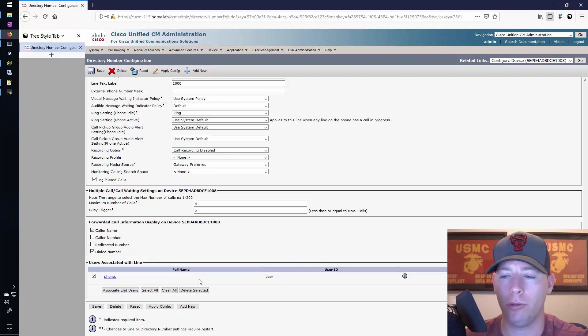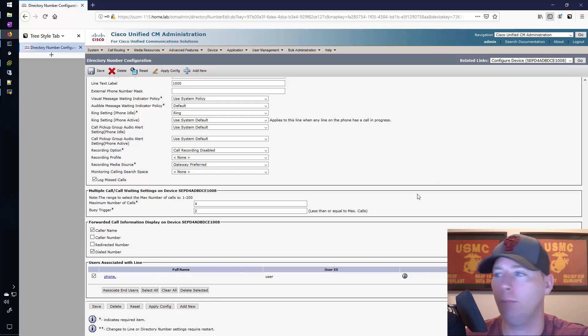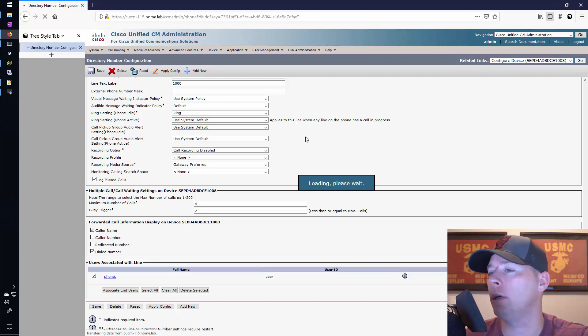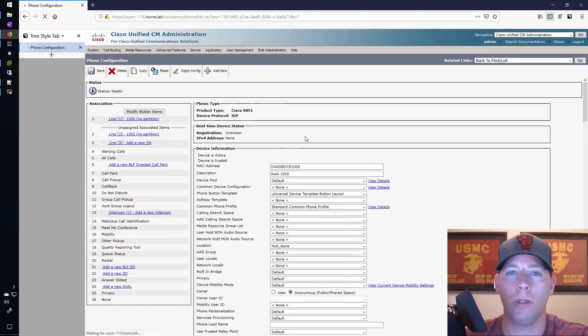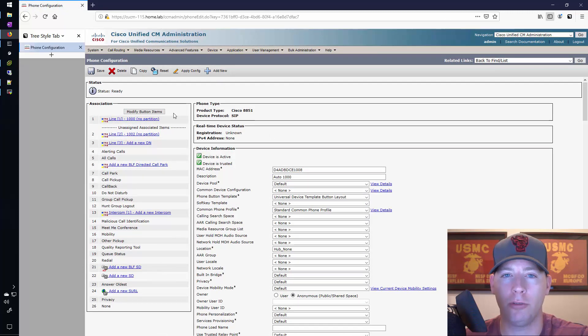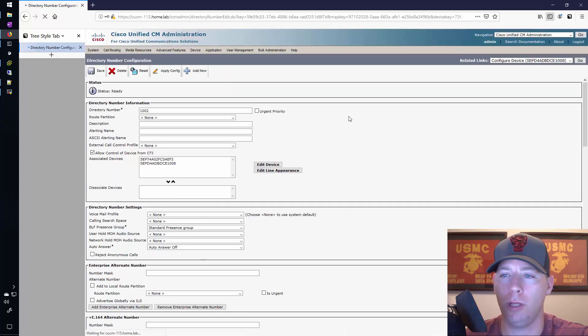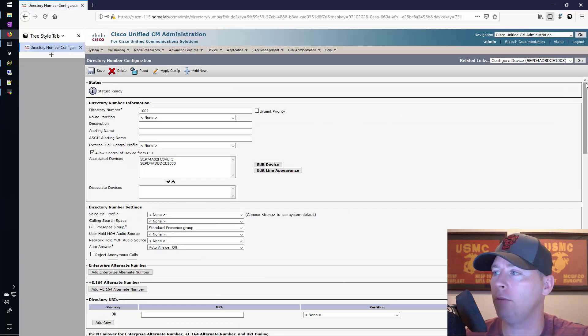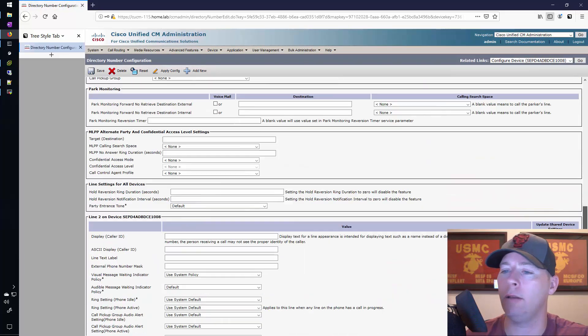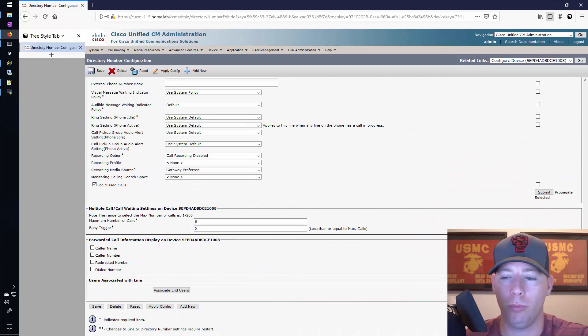I could associate more end users or delete or whatever. This particular setting is important for when you're doing presence in Jabber and you want to check somebody's presence status.